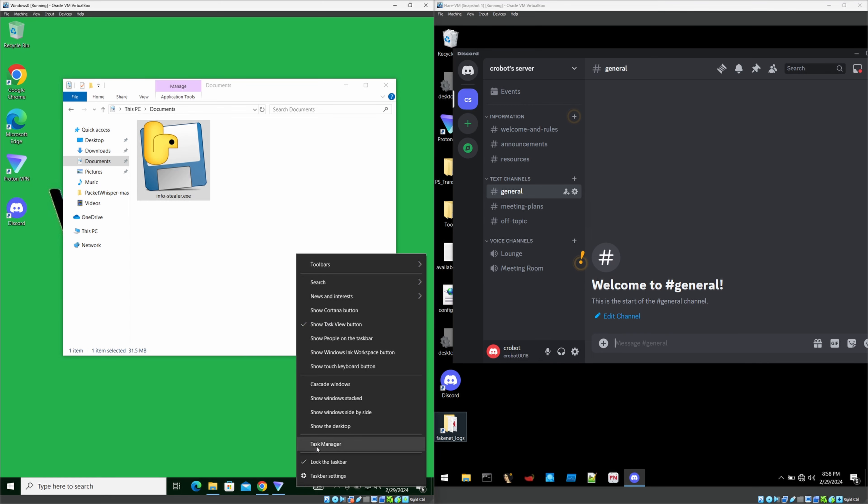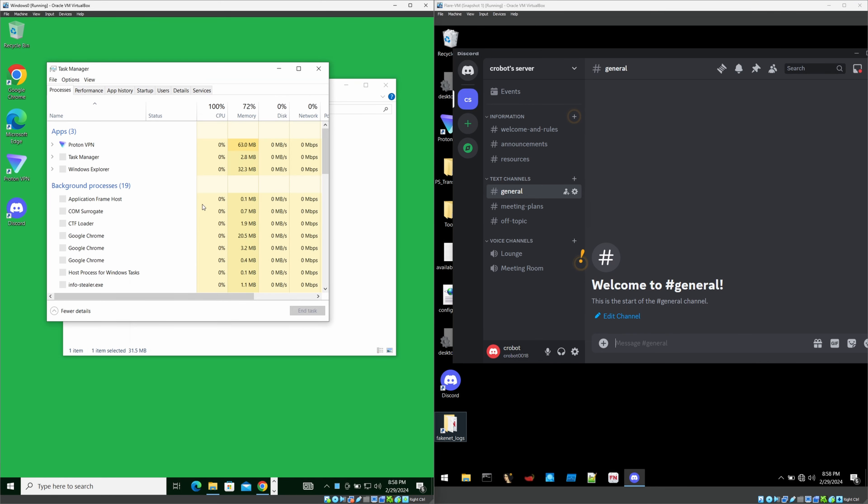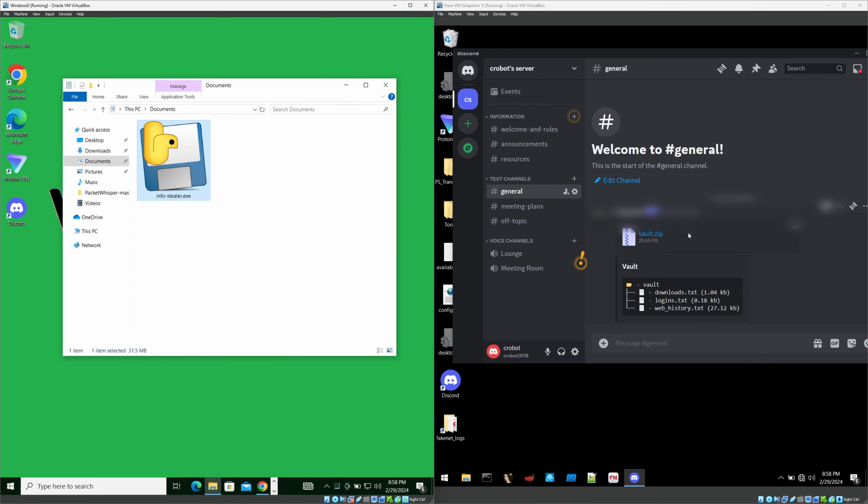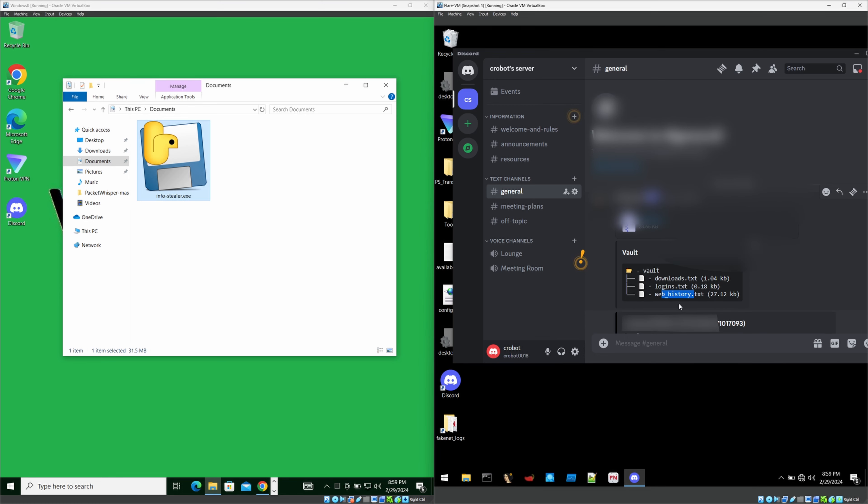If you want to see the process, you can simply go to the task manager and see. Yes, as you can see, we got all the details. That's it. That's it. There's a zip file which contains download, logins, and everything.